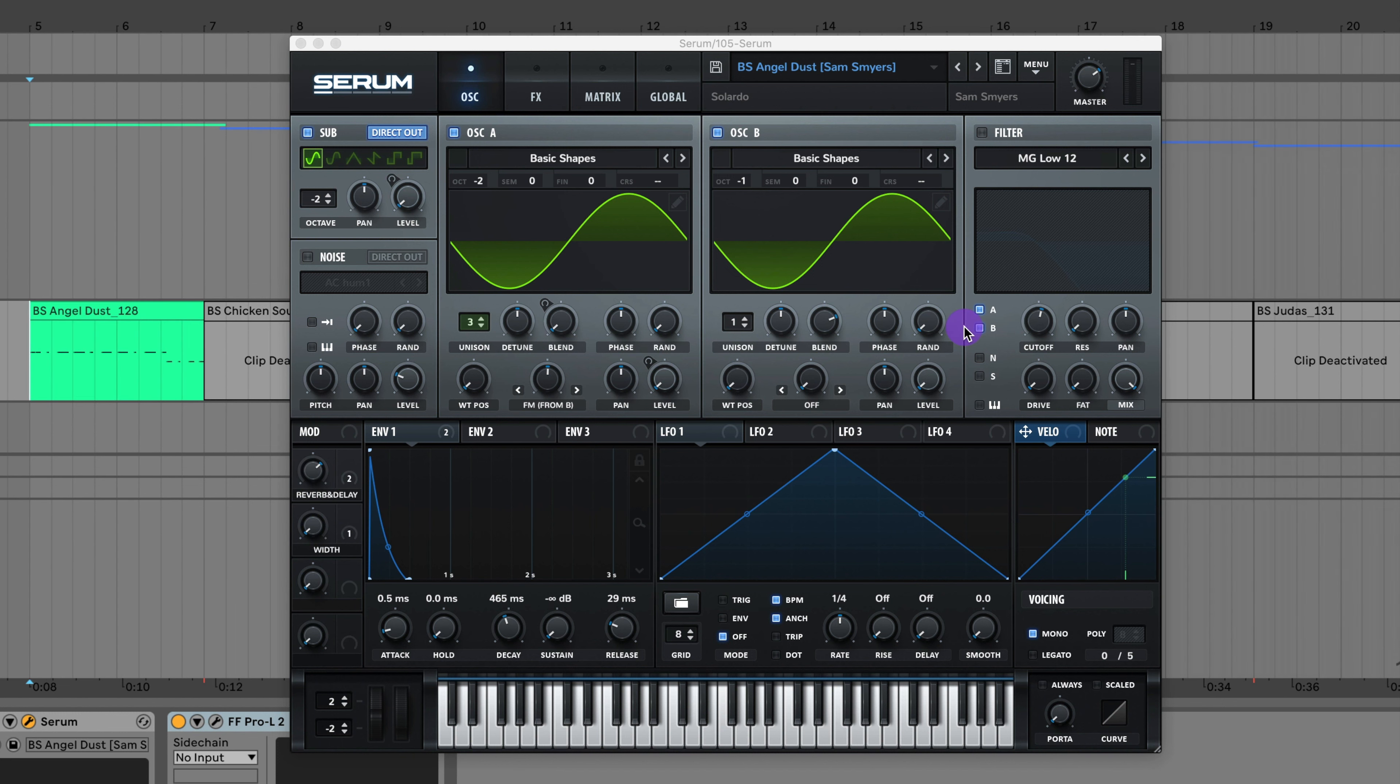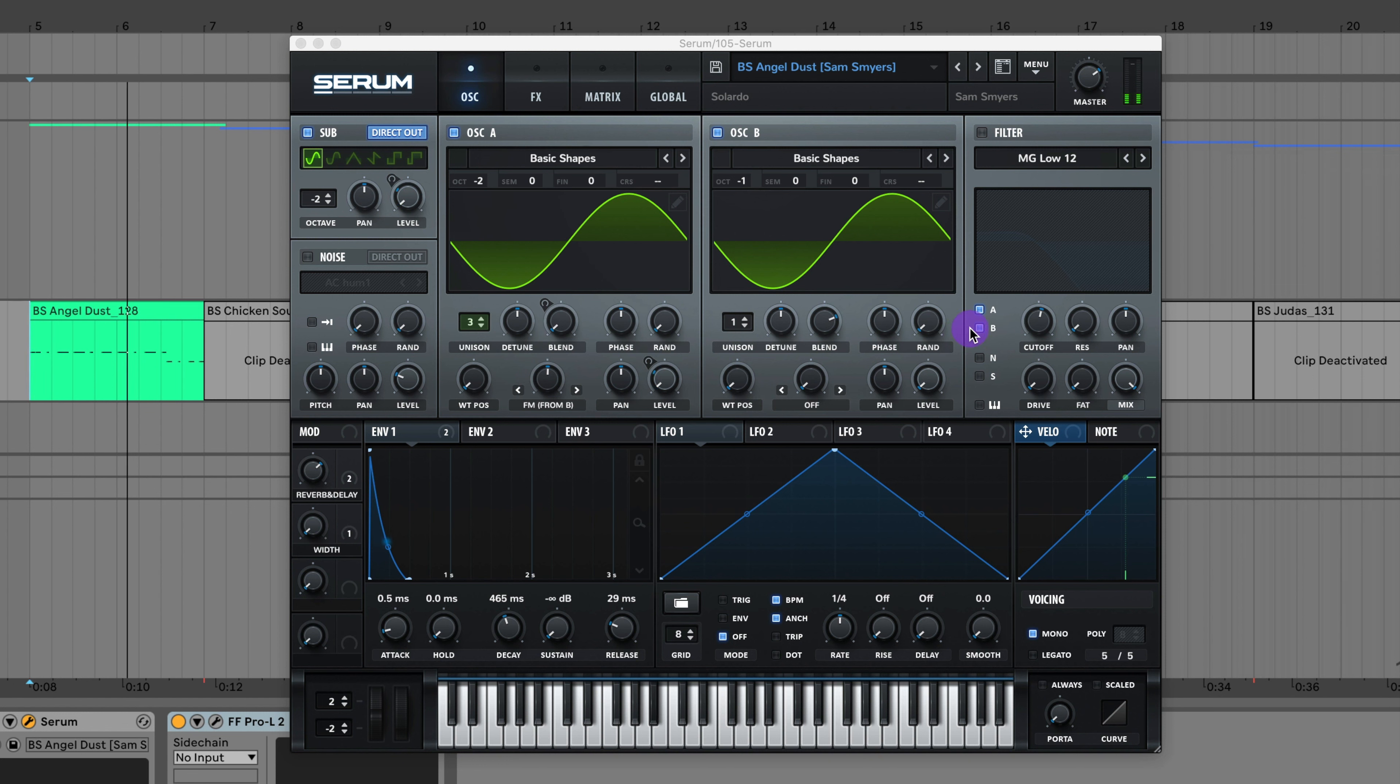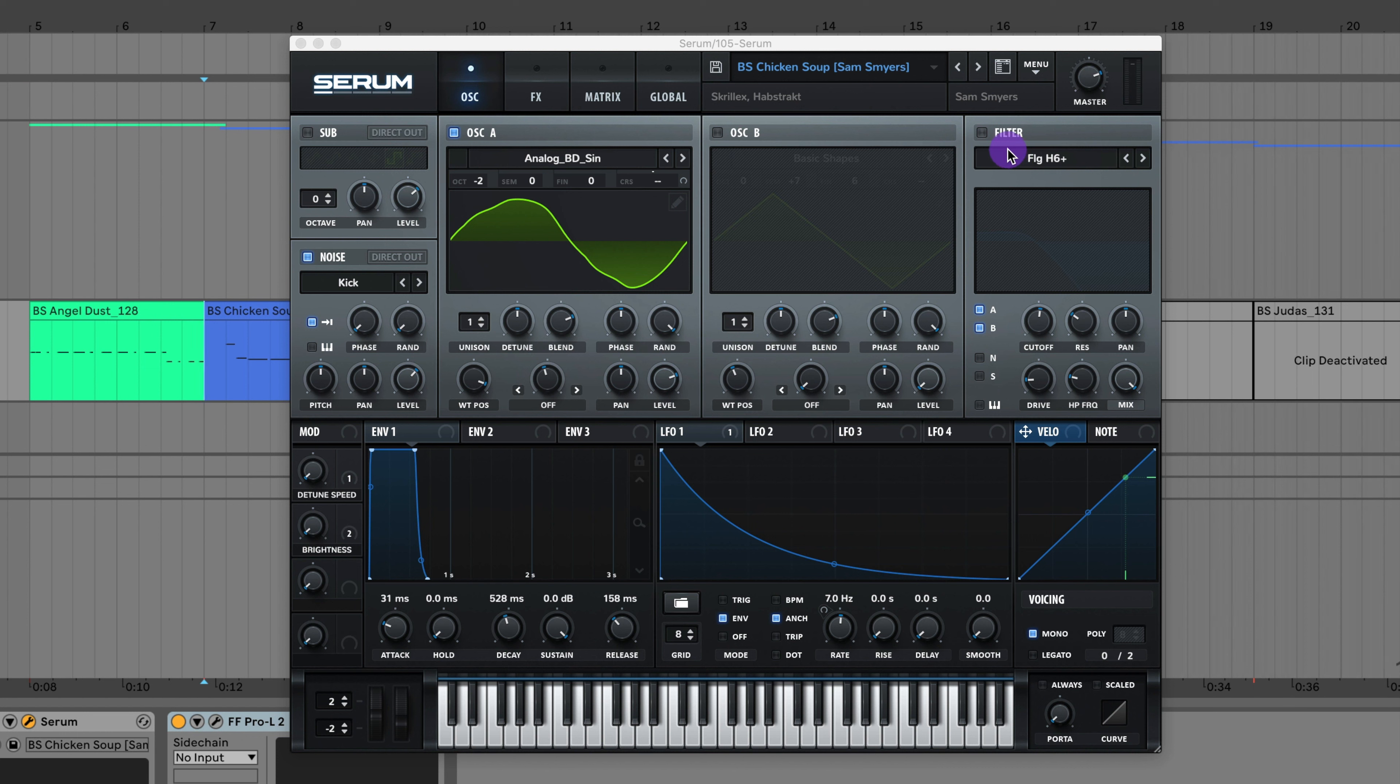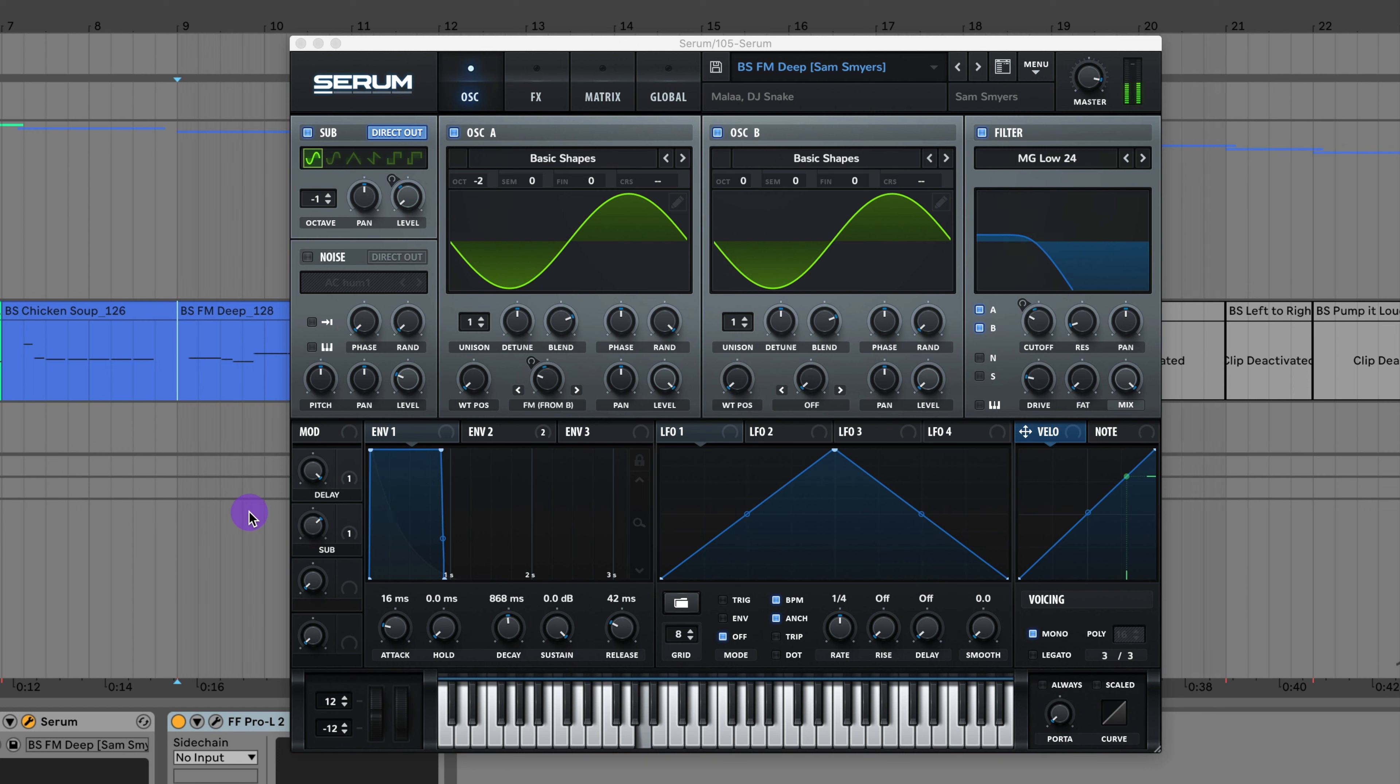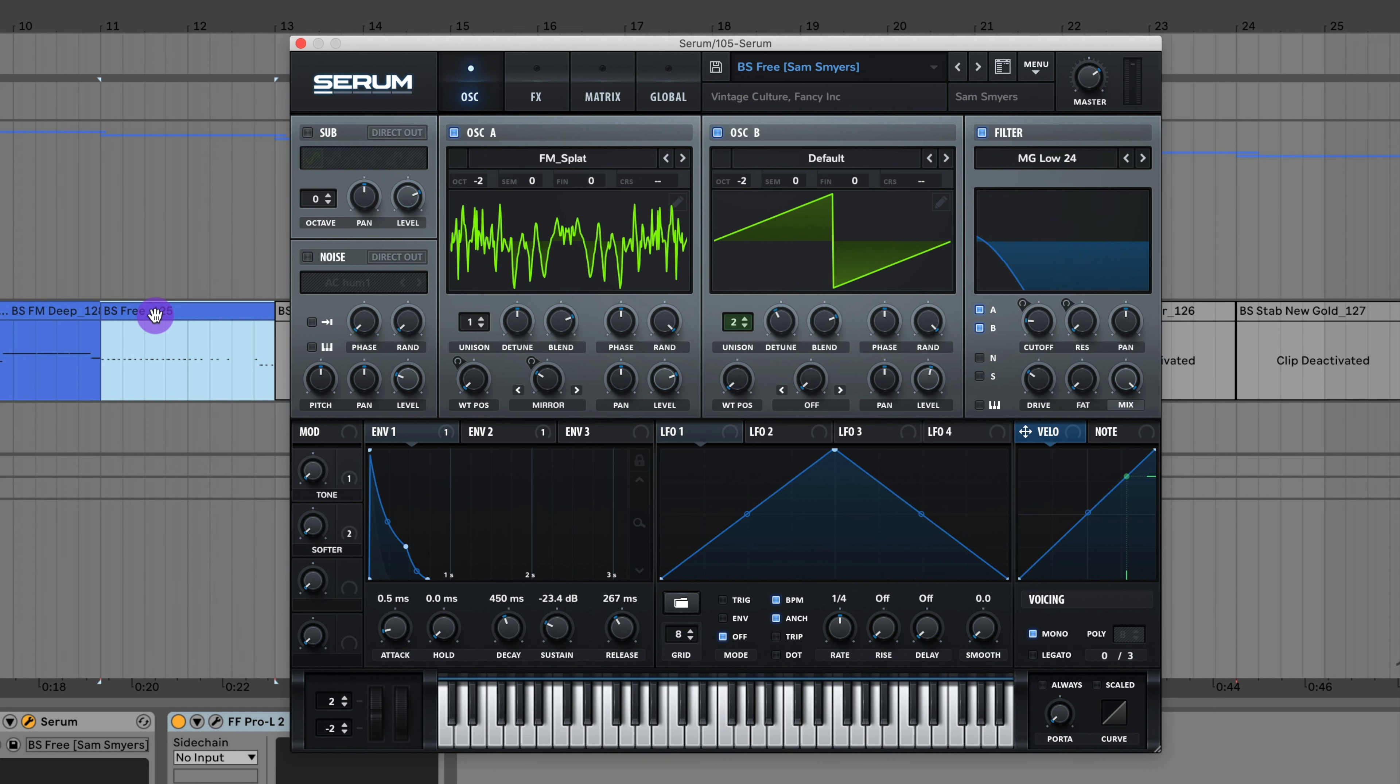The first sound is the bass from Angel Dust by Solardo. Next is a bass from Chicken Soup by Skrillex and Habstrakt. Here's the bass from Deep by Mala and DJ Snake. Here's the bass from Free by Vintage Culture and Fancy Inc.